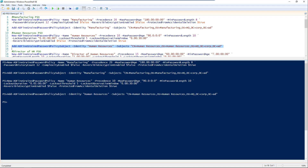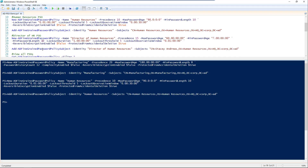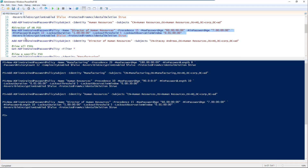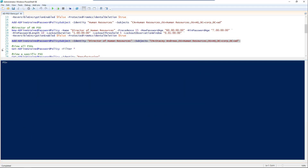We just need to go on to our Director of HR with very similar settings. Add Stacy Andrews, and there we go. That's our three password setting objects created.